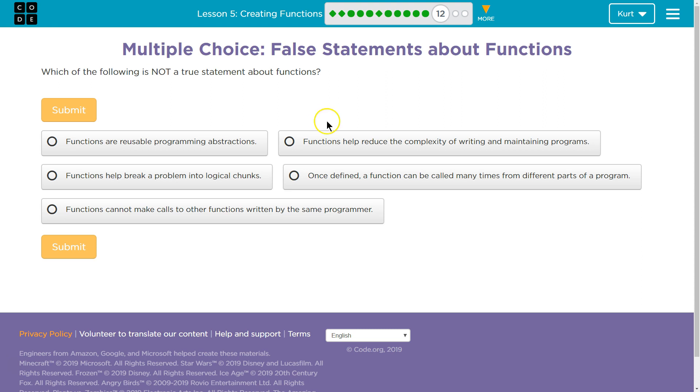Multiple choice. False statements about functions. Which of the following is not a true statement about functions?